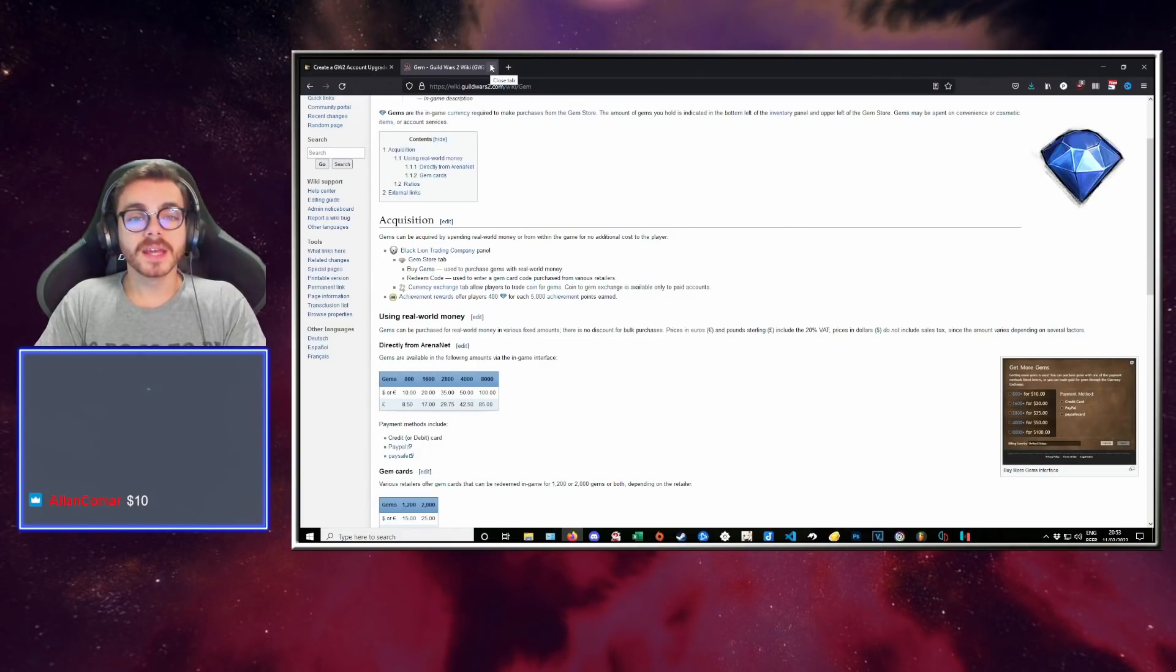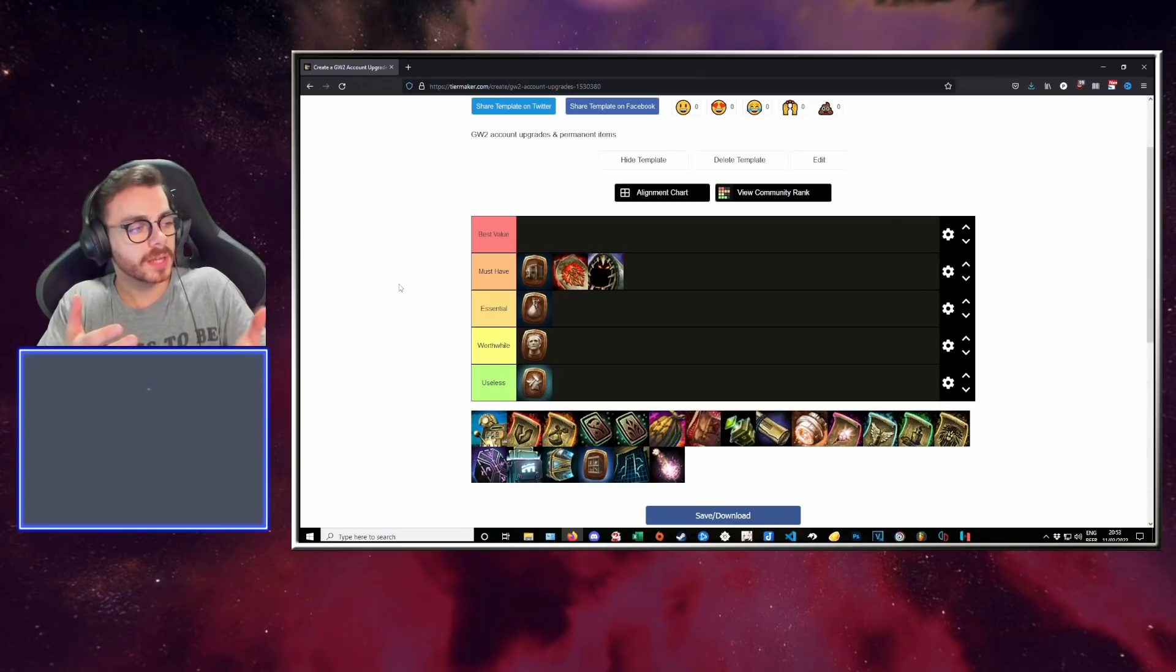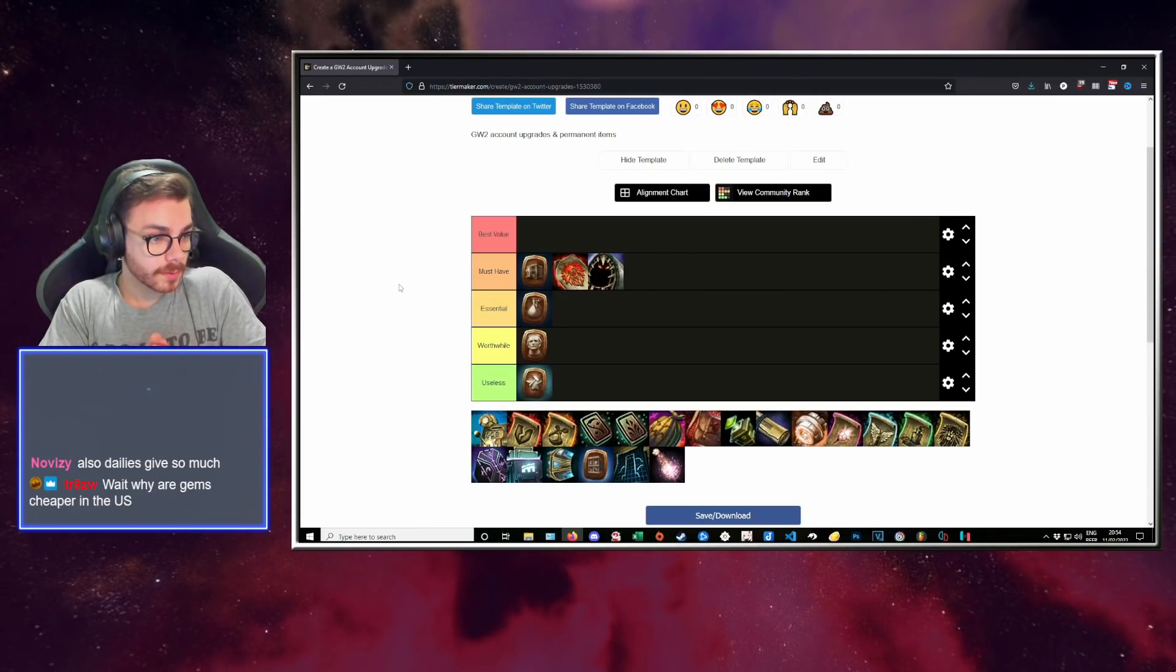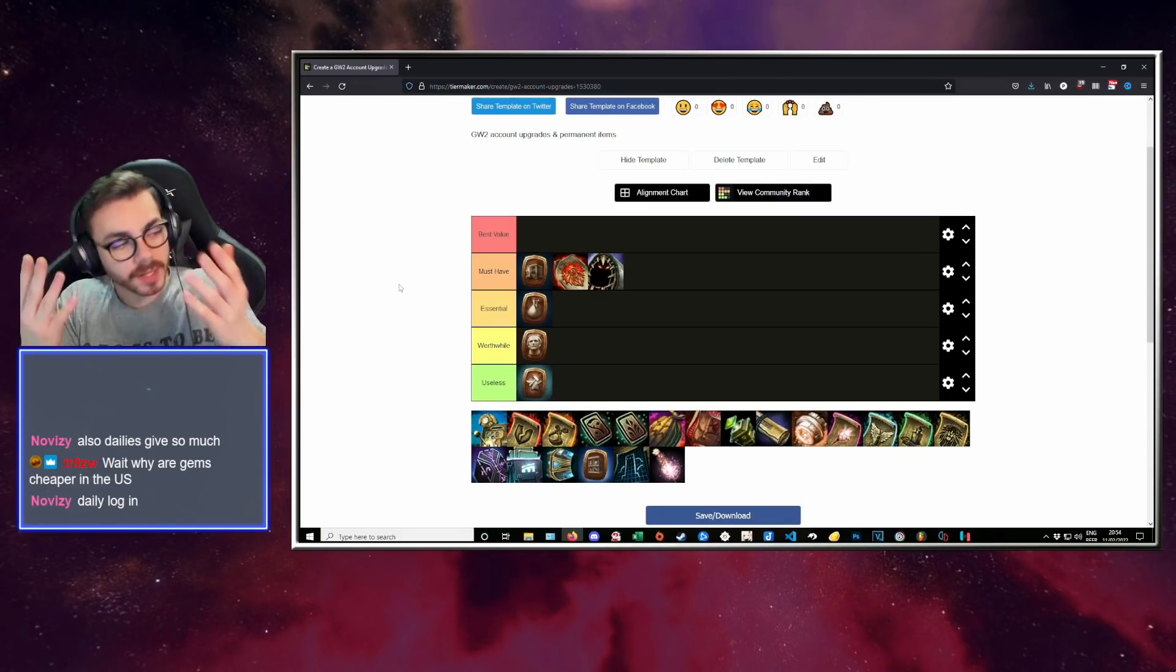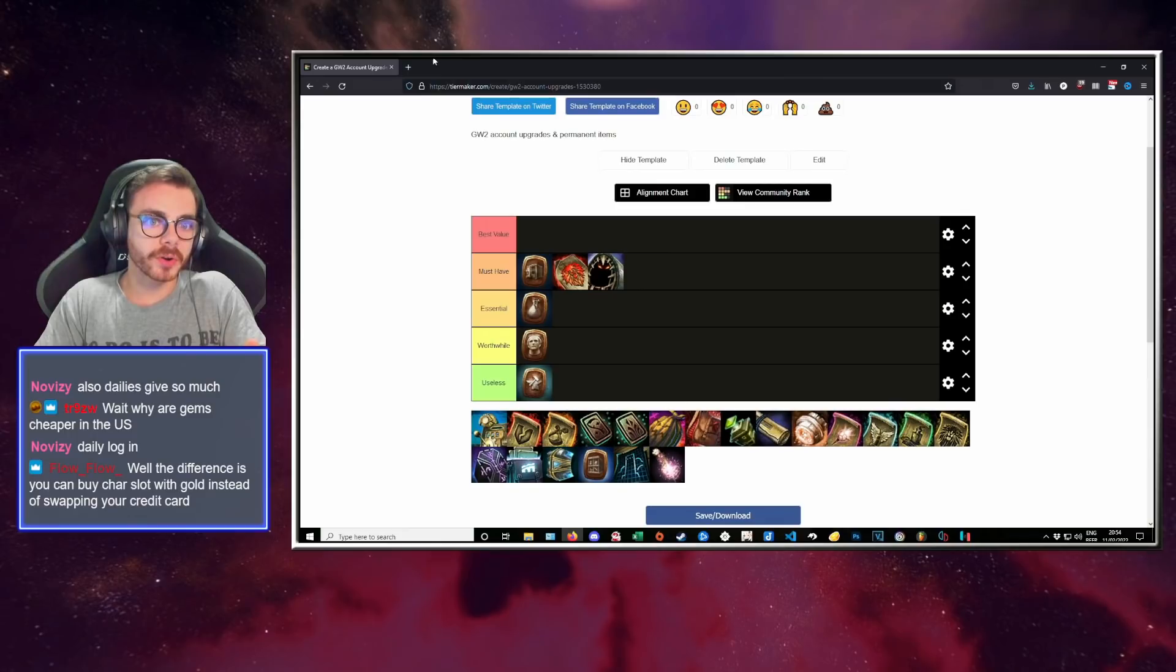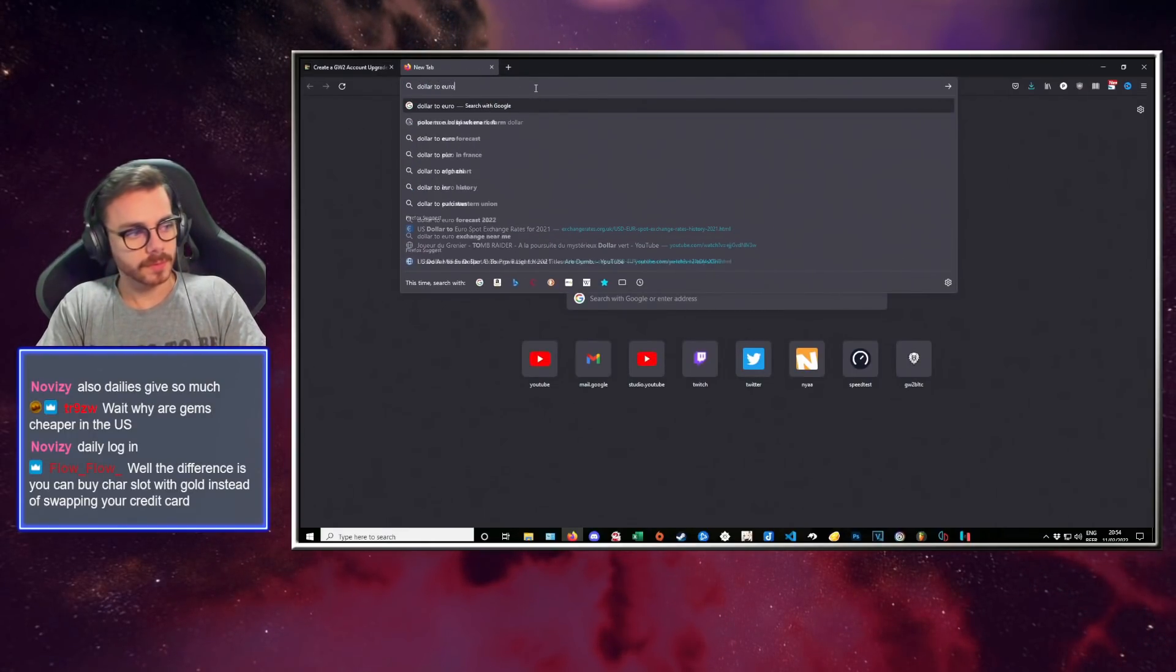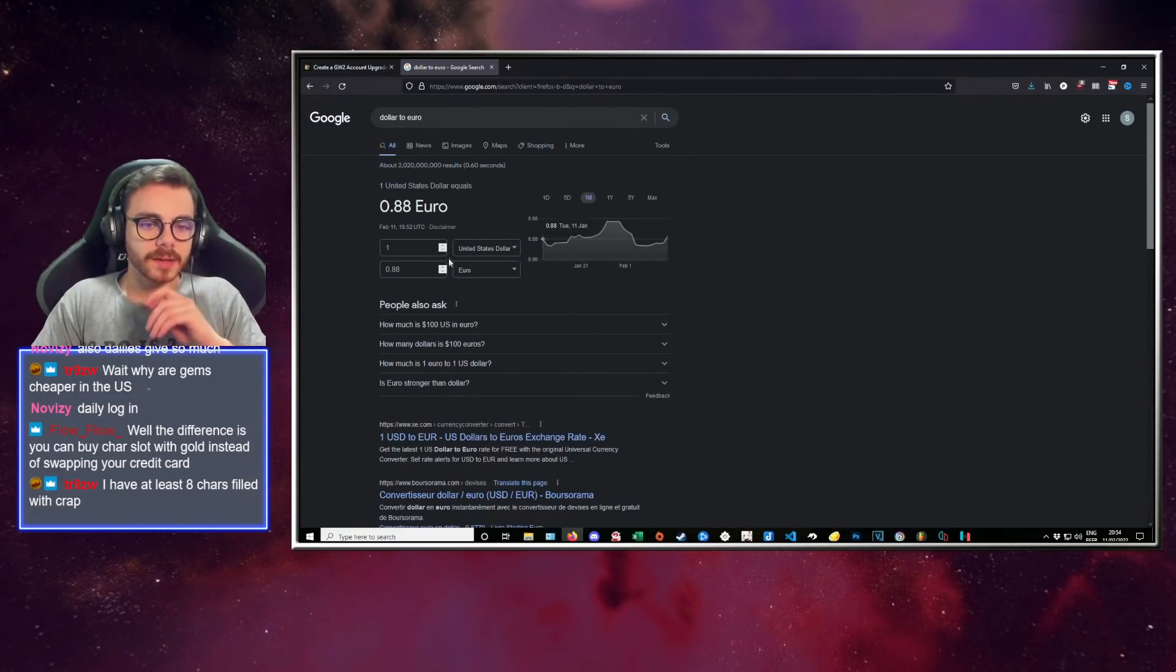It's different if you're playing them. If it's purely to store stuff, you don't need it. Why are gems cheaper in the US? Because actually the dollar is weaker than the euro.